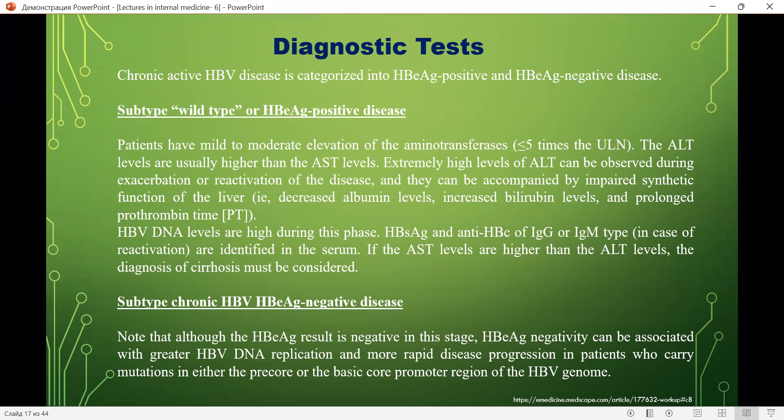In HBe antigen-negative chronic HBV disease, although the HBe antigen result is negative, HBe antigen-negativity can be associated with greater HBV DNA replication and more rapid disease progression in patients who carry mutations in the pre-core or basal core promoter region of the HBV genome.